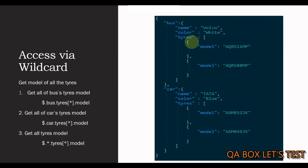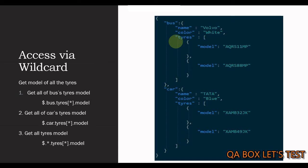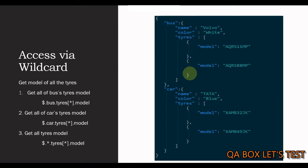Imagine you have to identify the model of the tires for bus. Then you're going to say $.bus.tyres. Now, this is an array. So, use the square bracket. And since you want to work on both of these items within this array, you use asterisk. And then you say $.model.